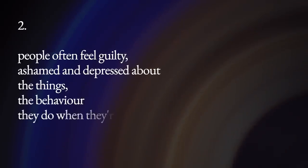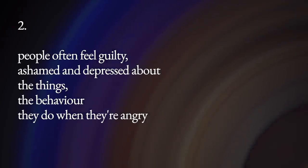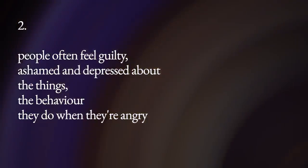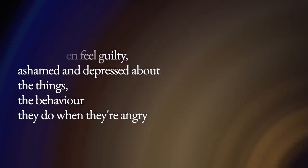Another reason to give up anger is people often feel guilty, ashamed, and depressed about the behavior they do when they are angry.